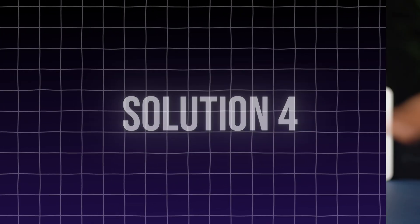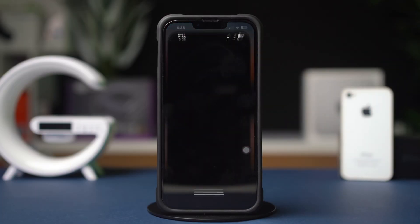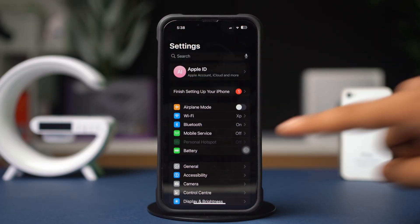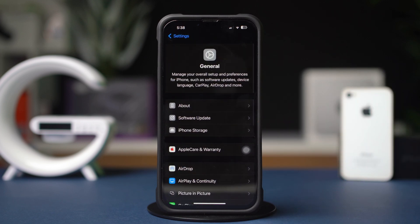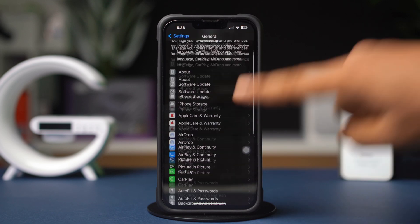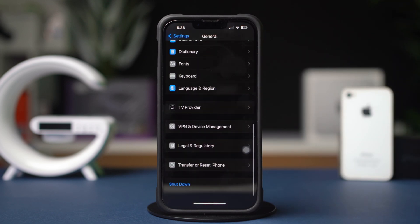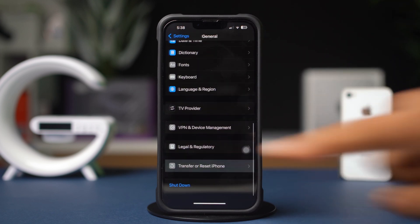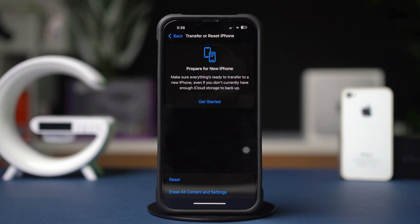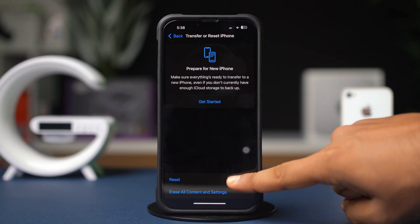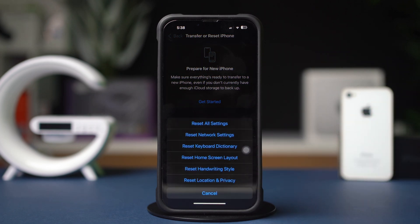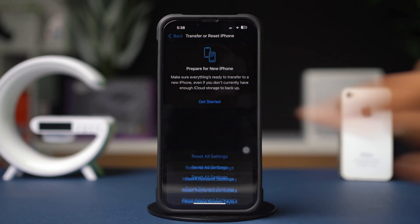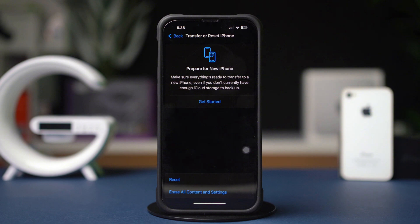Solution 4: Reset Network Settings. Open Settings, tap General, scroll down, then tap Transfer or Reset iPhone. After that, tap Reset, then tap Reset Network Settings. This will reset settings like Wi-Fi and password, but won't delete your data.